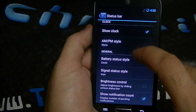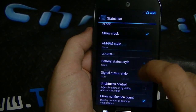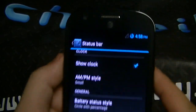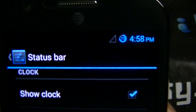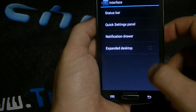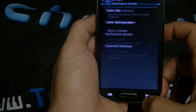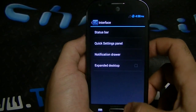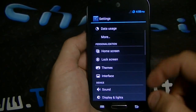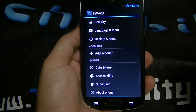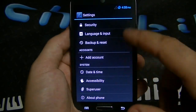I can go ahead and make this a small AM/PM. I could put the percentage with the circle in the battery — you can see right there. You got options to do that. You got notification drawer settings, expanded desktop, and of course all the other stock settings.